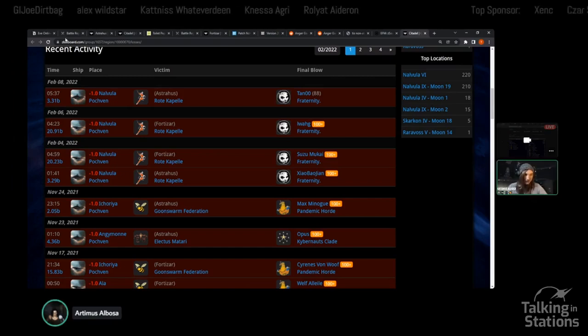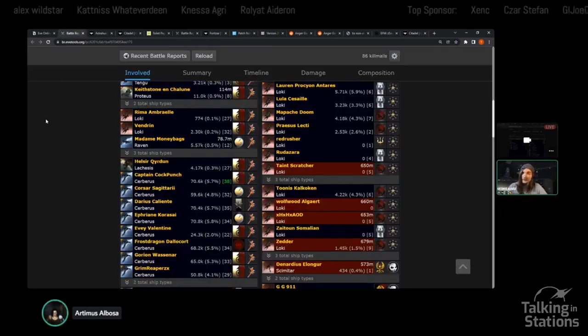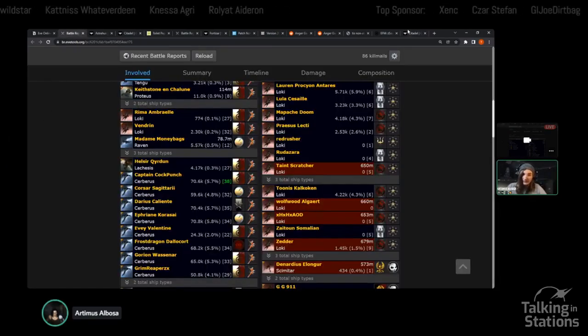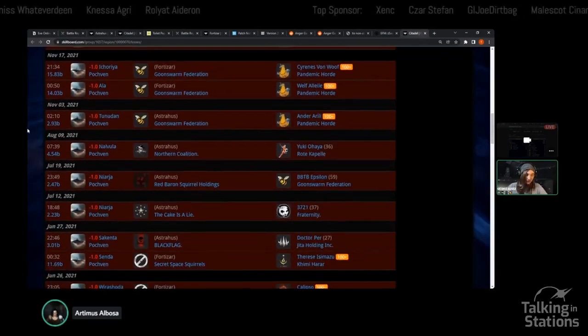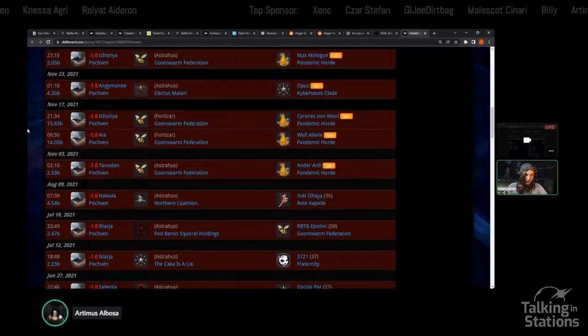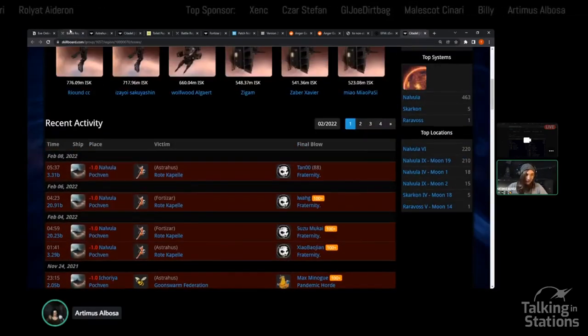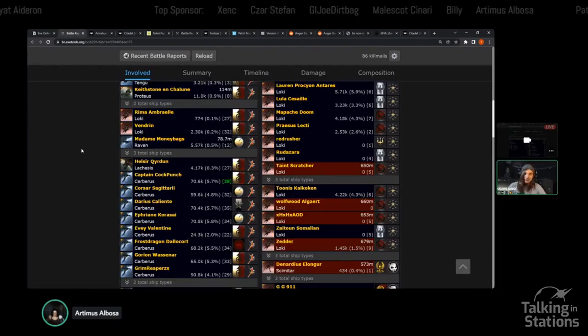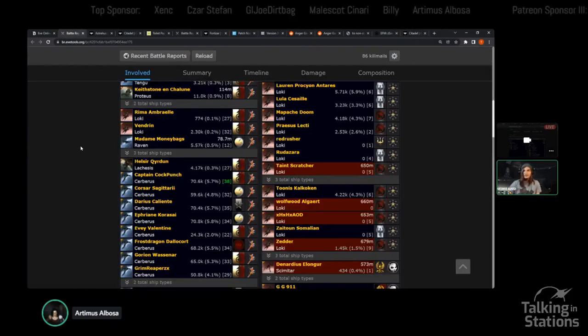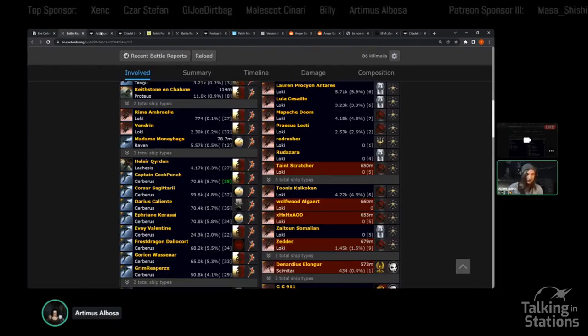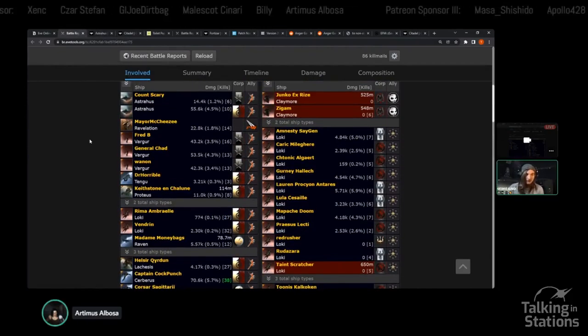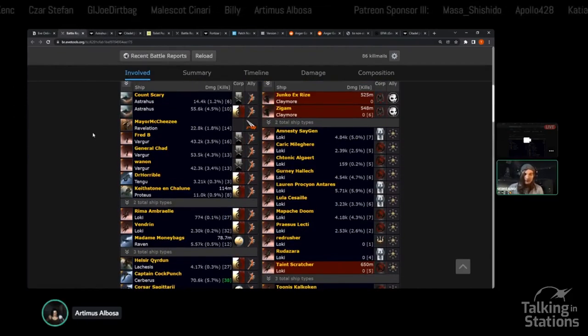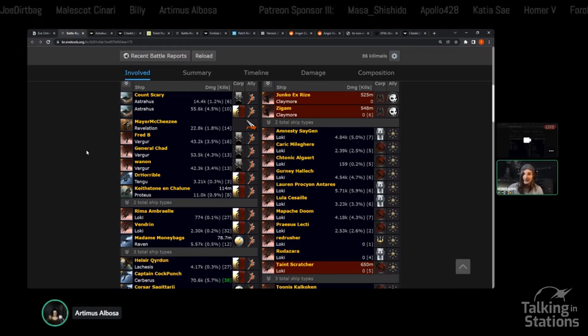And of course, there are more timers, like this Astrahus, which was saved. As I understand, it has already been reinforced again. It was worth noting that a lot of the defense that Roque-Capel is able to put together involves bringing in friends.